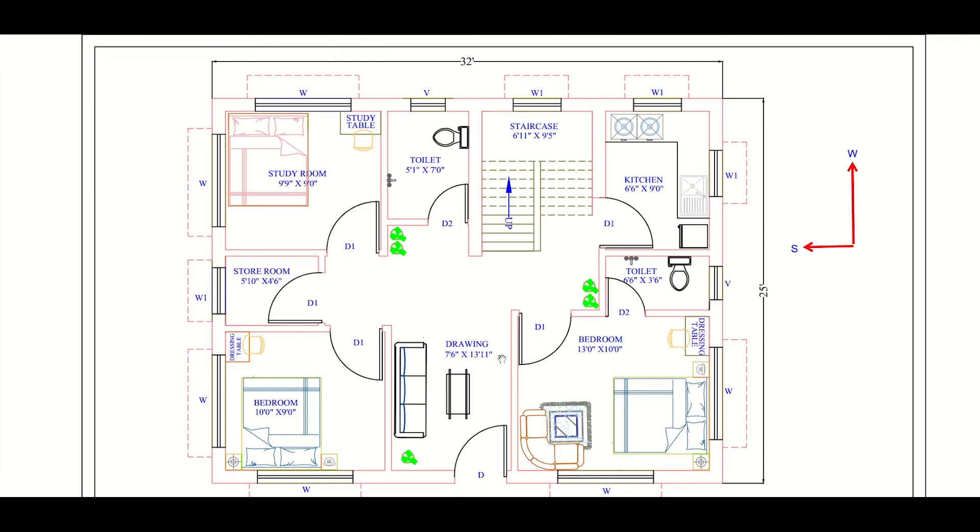Moving on, we have a bedroom here. The size of this bedroom is 10 feet into 9 feet. We can also keep a dressing table here.